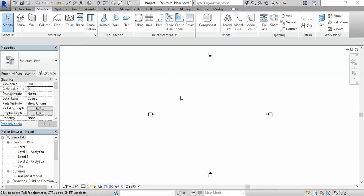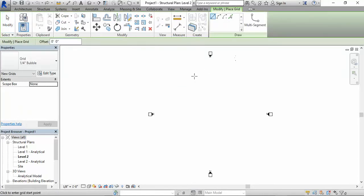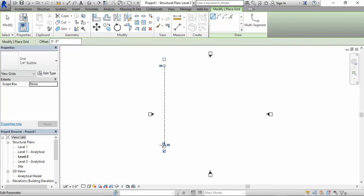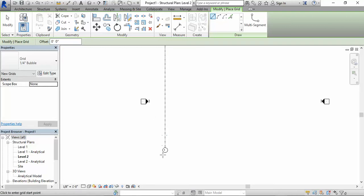We open up Revit, go to where it says structure, go to datum, click on grid. You click on grid and pick anywhere you want. Let's say I pick right here. You pick, you have your grid line right there. Very easy. You have your grid line, you have your bubble, one.